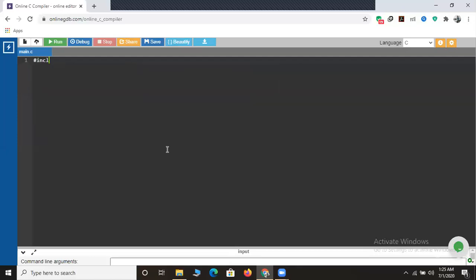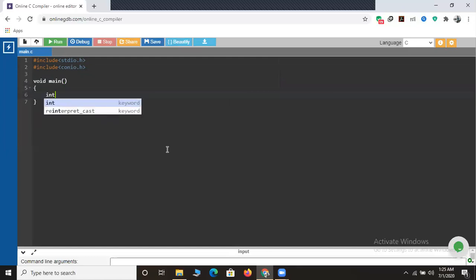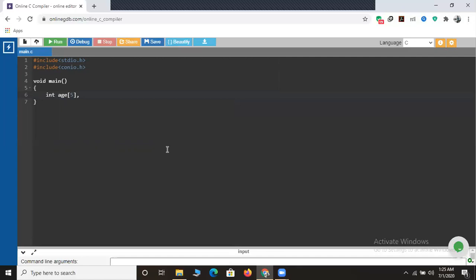Let's try to code it. I'll include stdio.h and conio.h followed by the main program. Here we declare an array of age for five students and then declare another variable i. The reason I declared variable i is that since I'm storing the age of five students, it's not necessary to write printf and scanf five times - it doesn't make any sense. So I'll put that in a loop. I'll create a for loop.